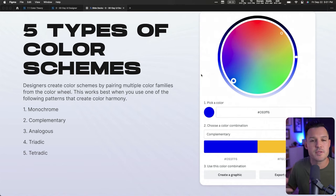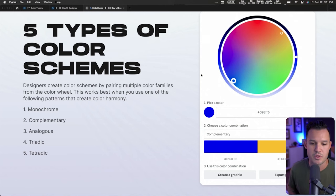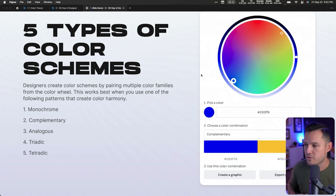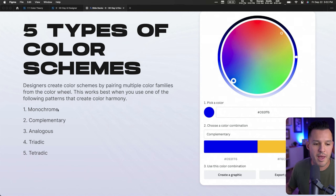There are five types of traditional color schemes. Designers can create color schemes by pairing multiple color families from the color wheel. It works best using one of these patterns: monochromatic, complementary, analogous, triadic, and tetradic. These are hard to define without a tool, so let's jump over to a couple of color tools you might start using right away.